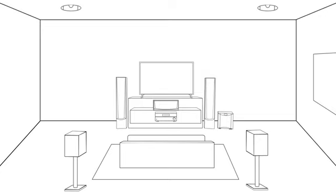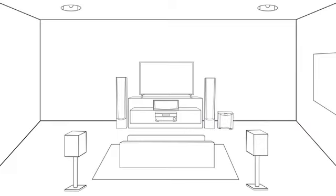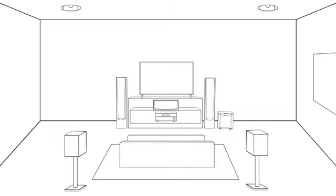The subwoofer handles the lowest frequencies, such as explosions, animal growls, and the humming of engines. You can actually feel the sounds from the subwoofer. Place it on the floor near the front of the room.